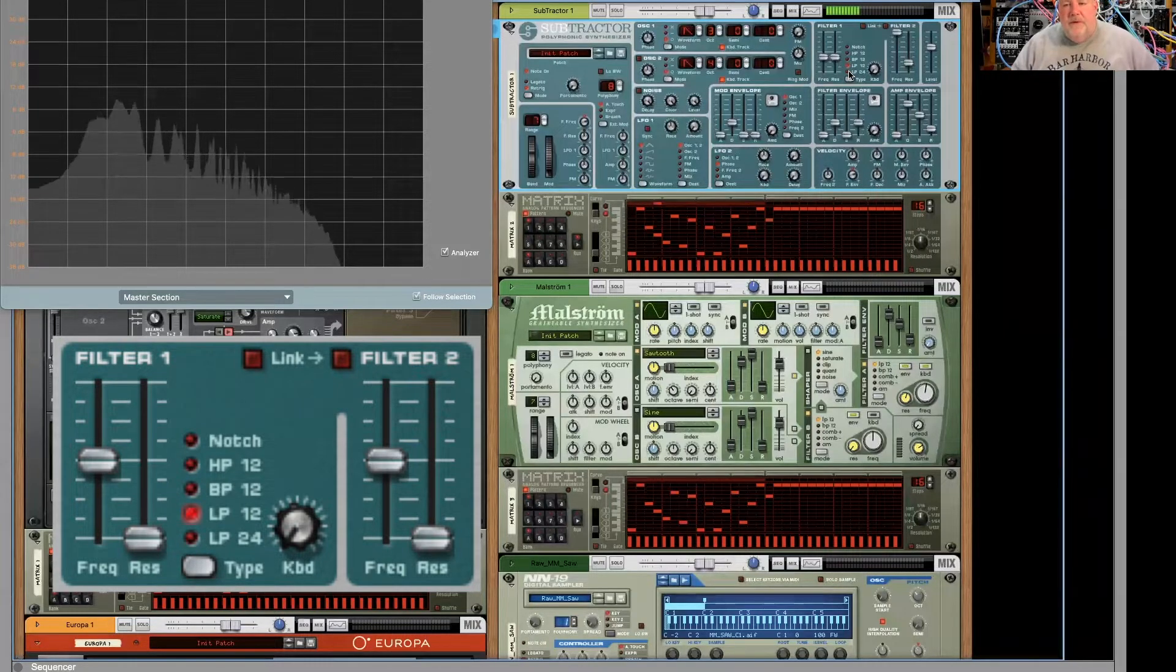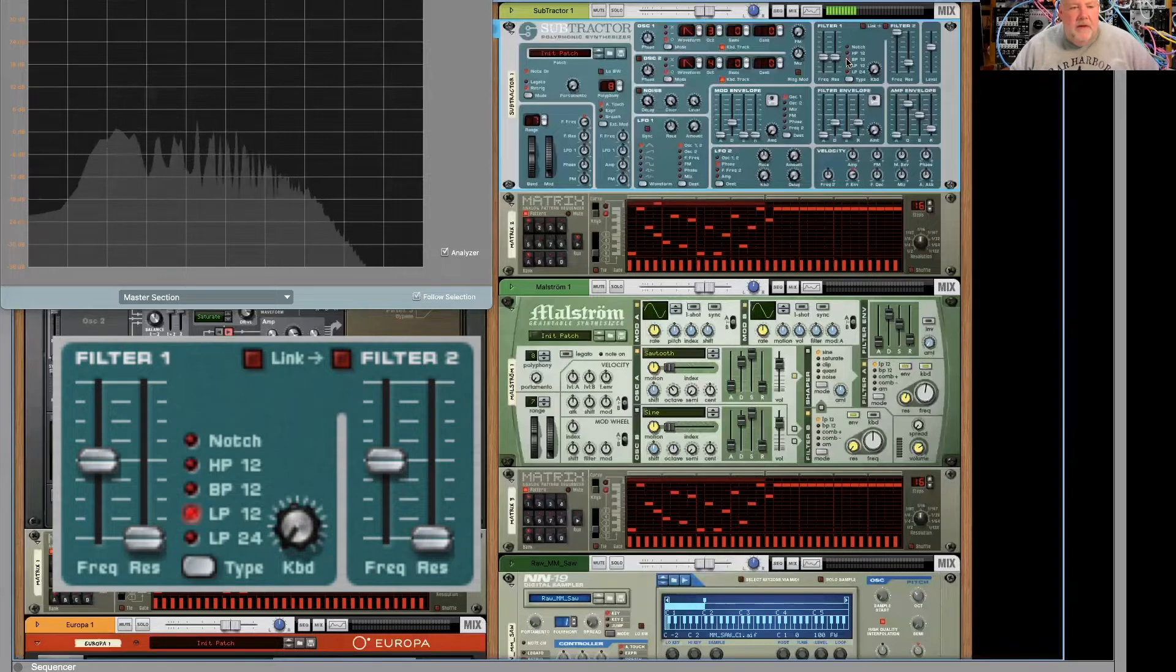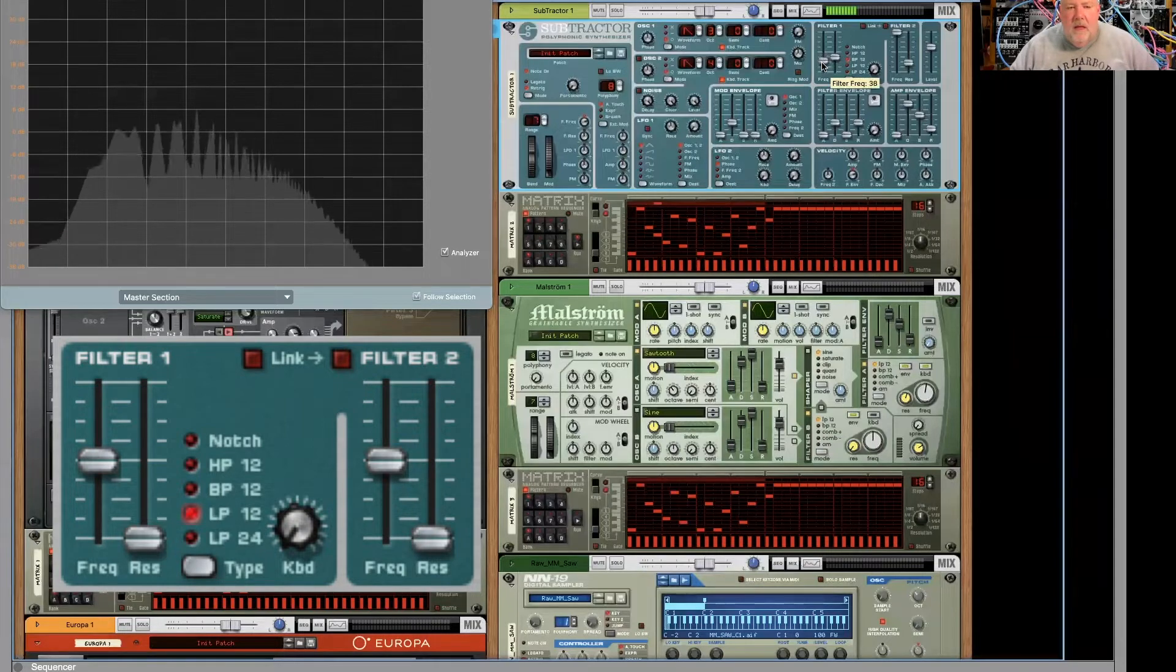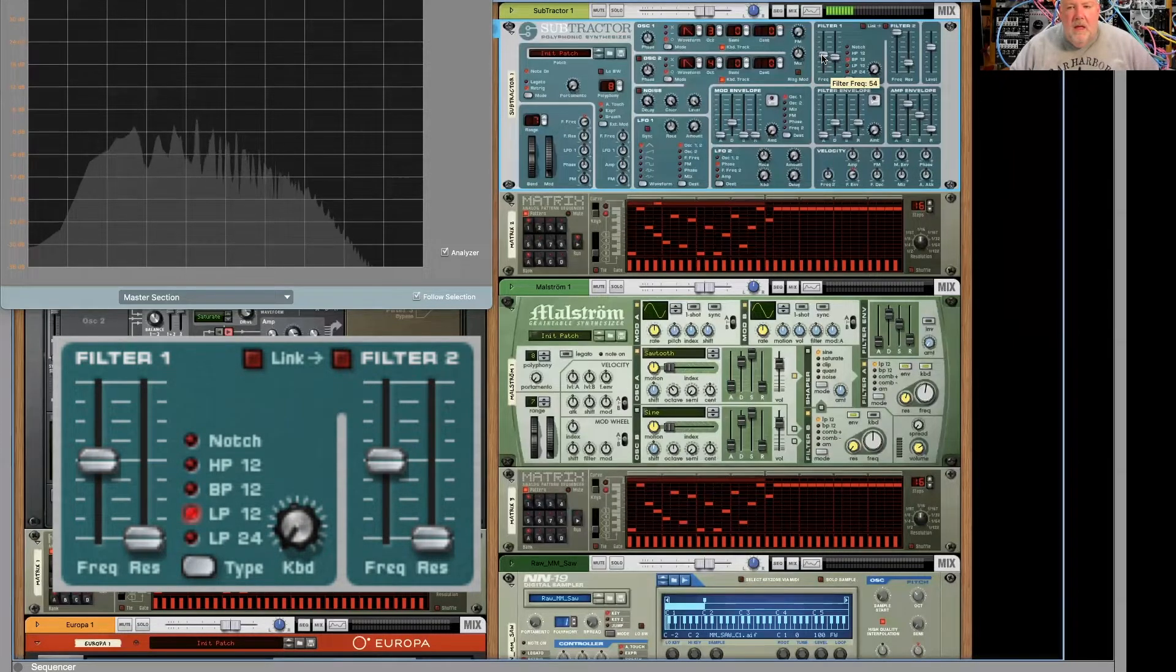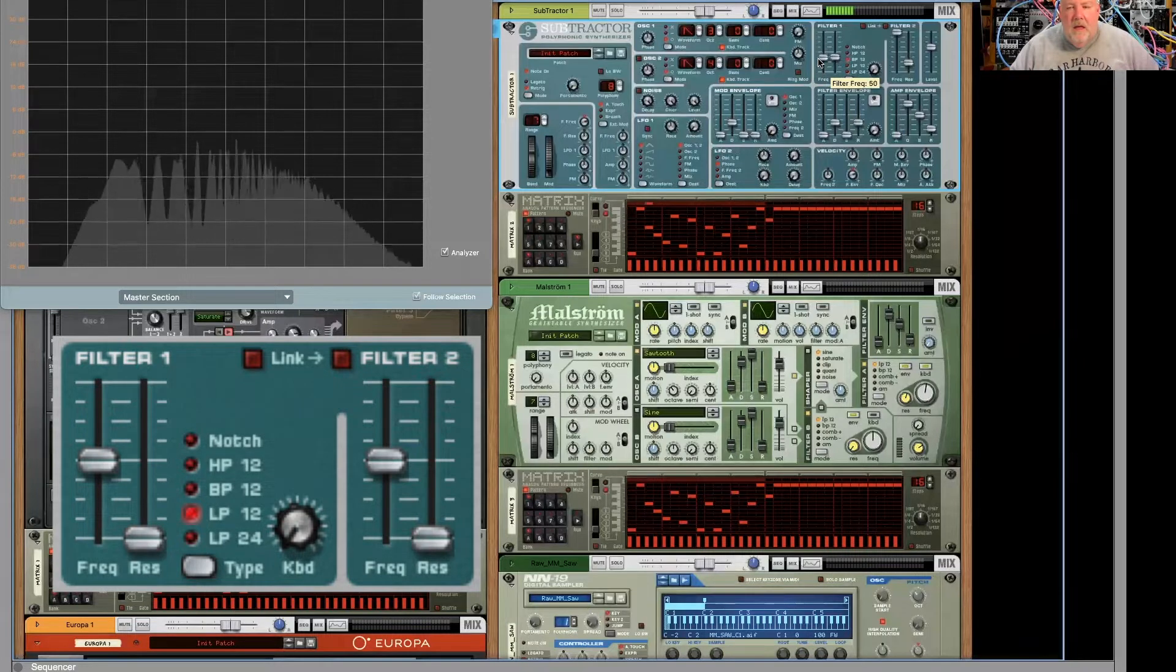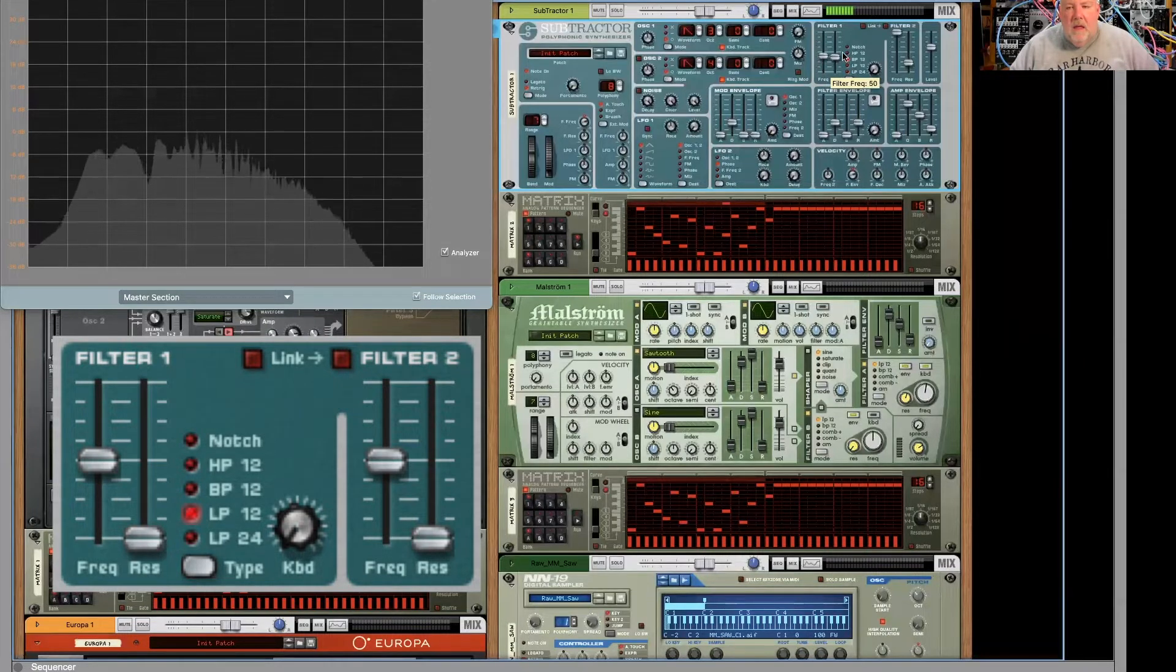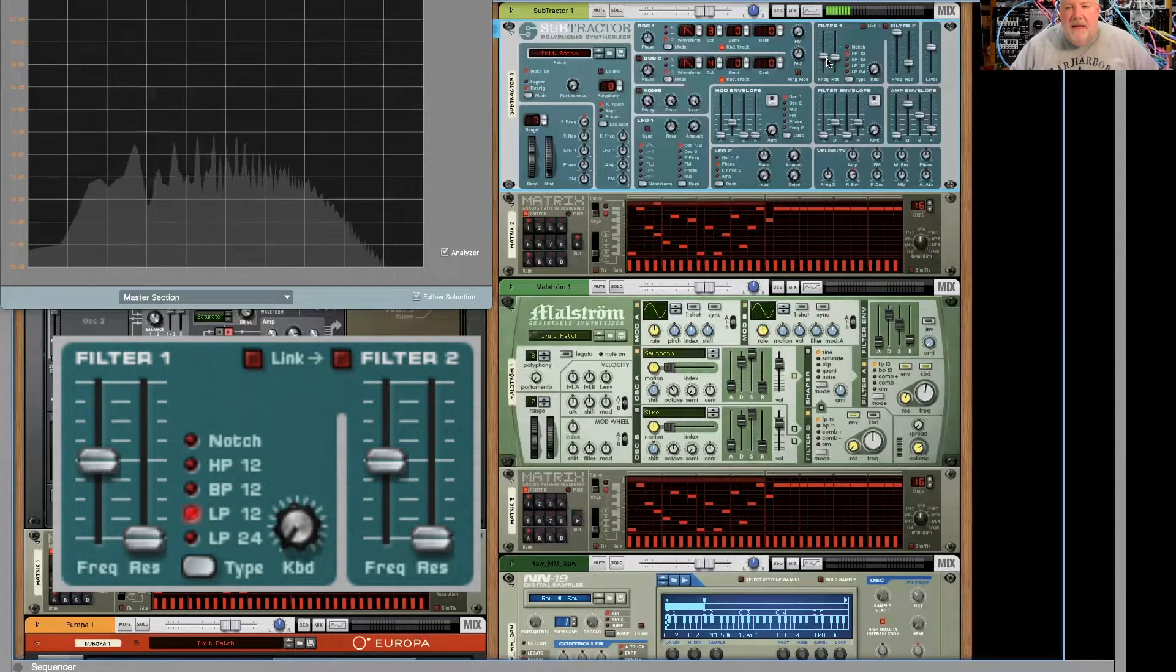All right. So we have two options there. We have a band pass and we have a high pass.